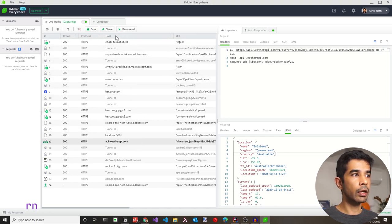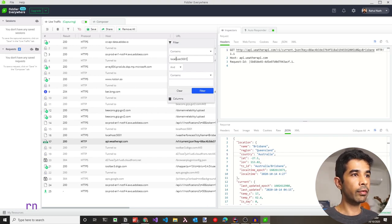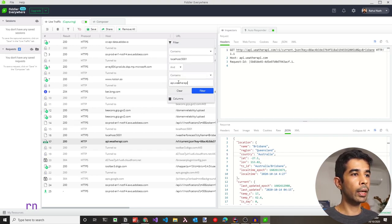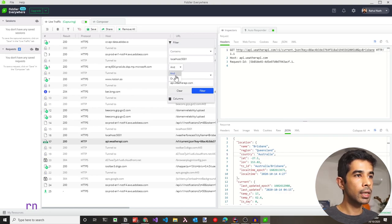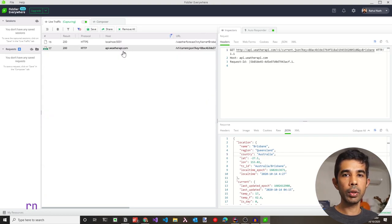There are many requests showing in Fiddler. We can filter by different properties — in this case, by host, keeping only localhost:5001 and api.weatherapi.com, using OR logic. After clicking Filter, we see only the requests we are interested in.